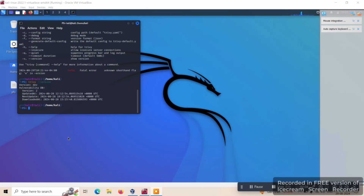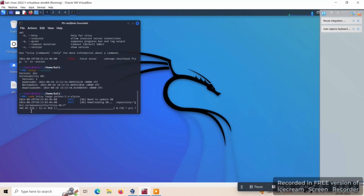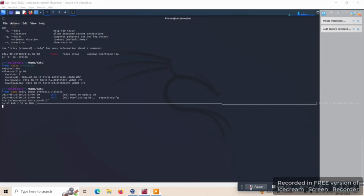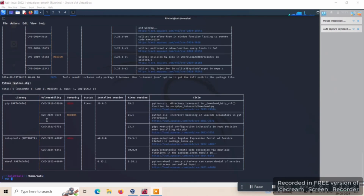We can take a simple example of a Python image by giving the command 'sudo trivy image'. So this is the output wherein we can see the different types of vulnerabilities: the library, the severity, the status, the installed version, the fixed version, and also the type — so different numbers of vulnerabilities.